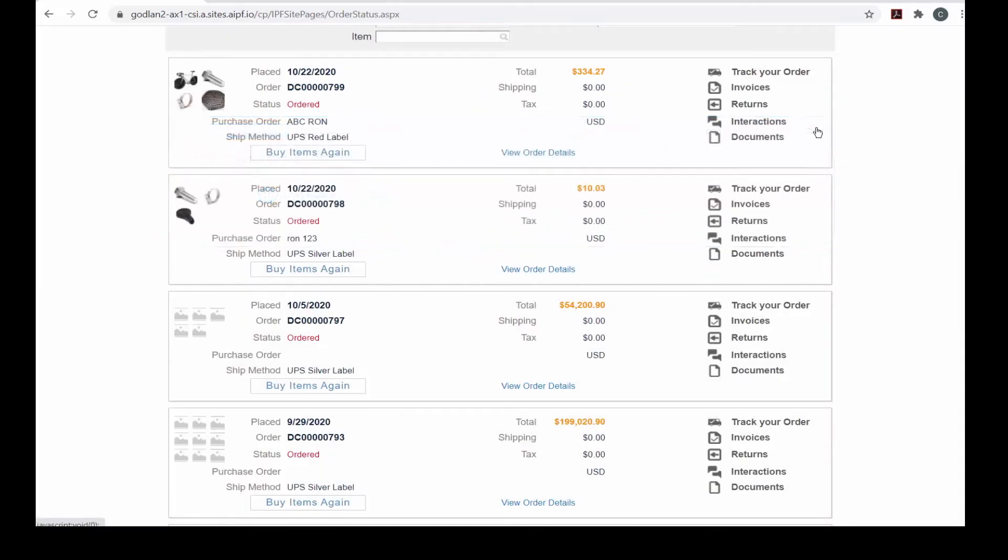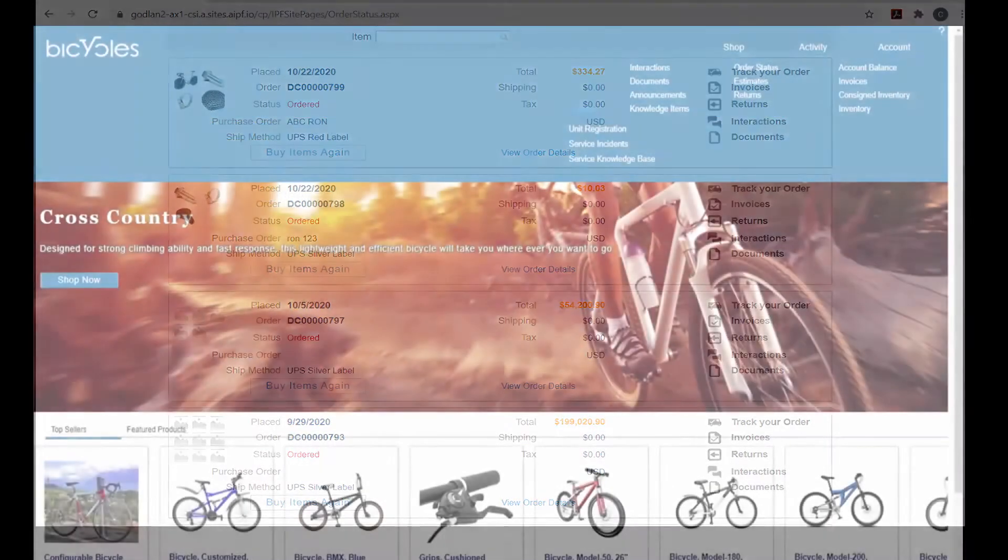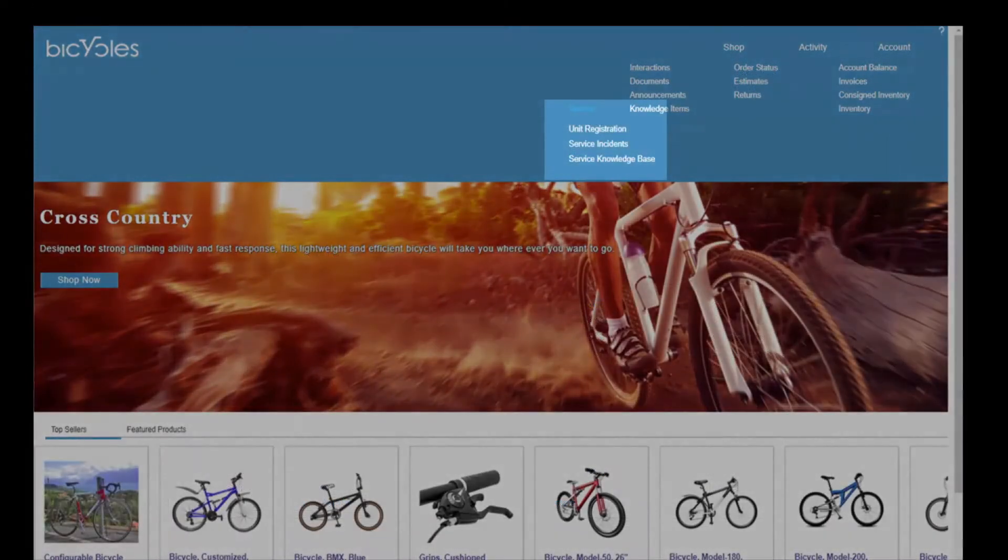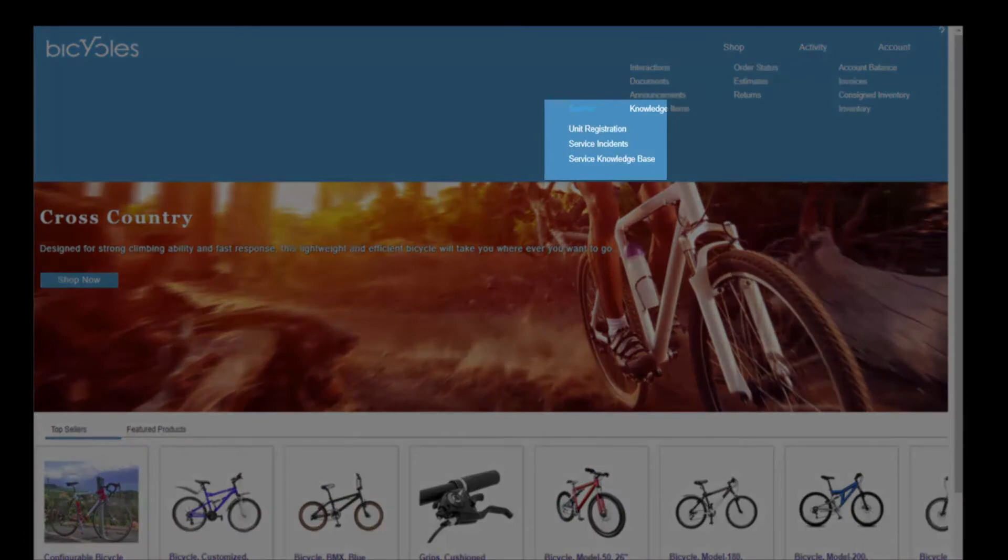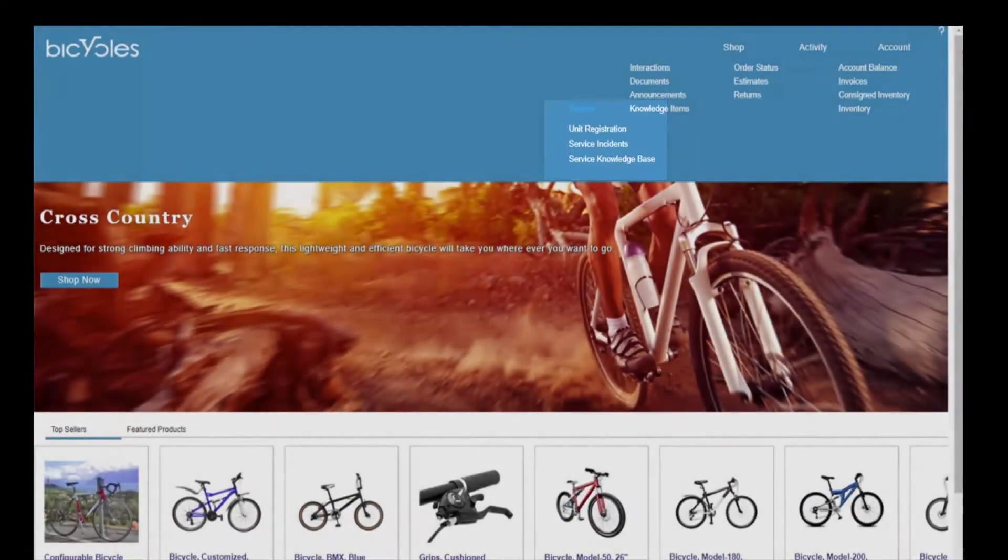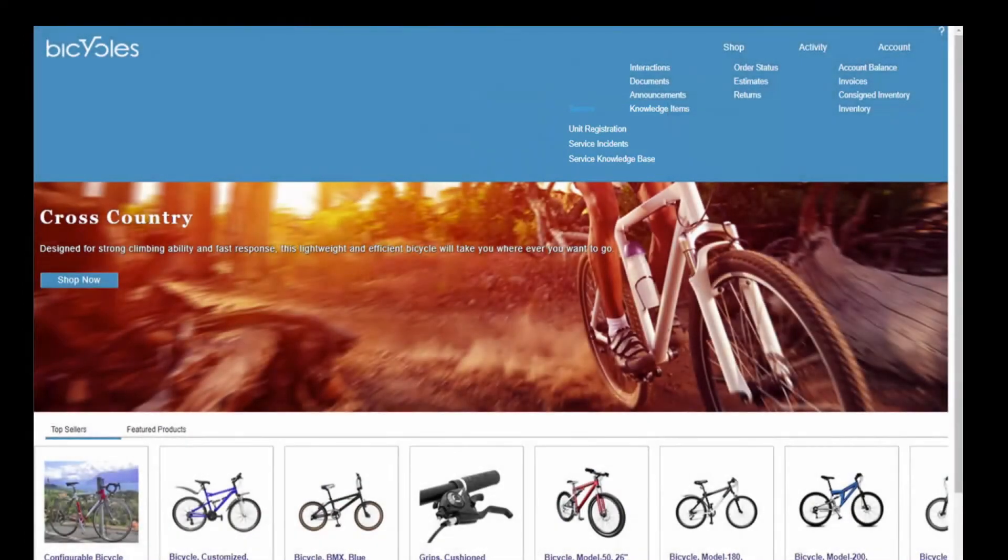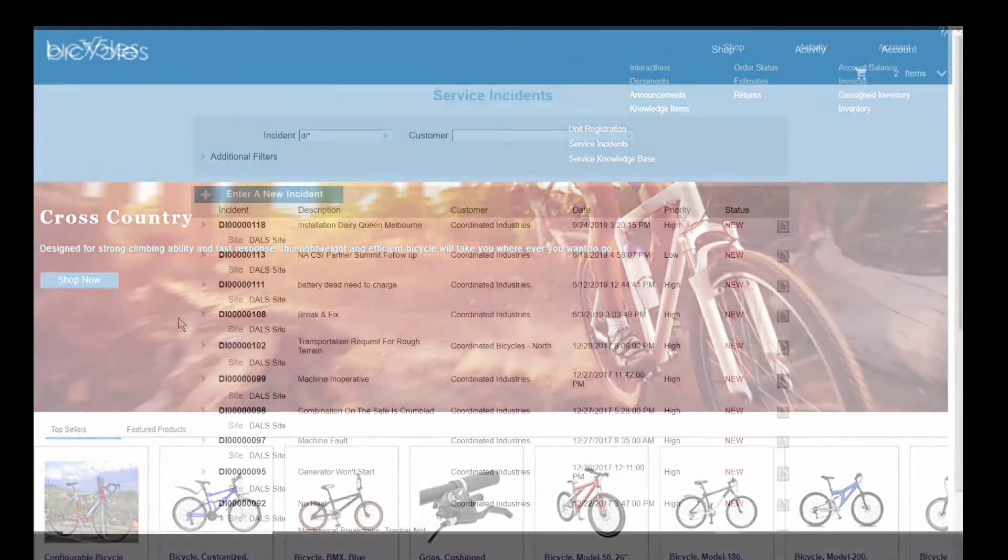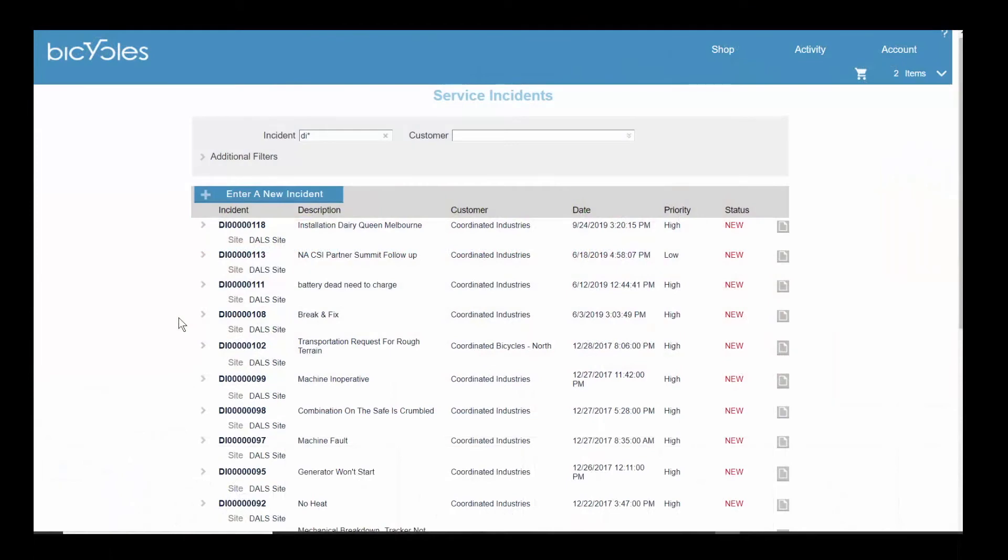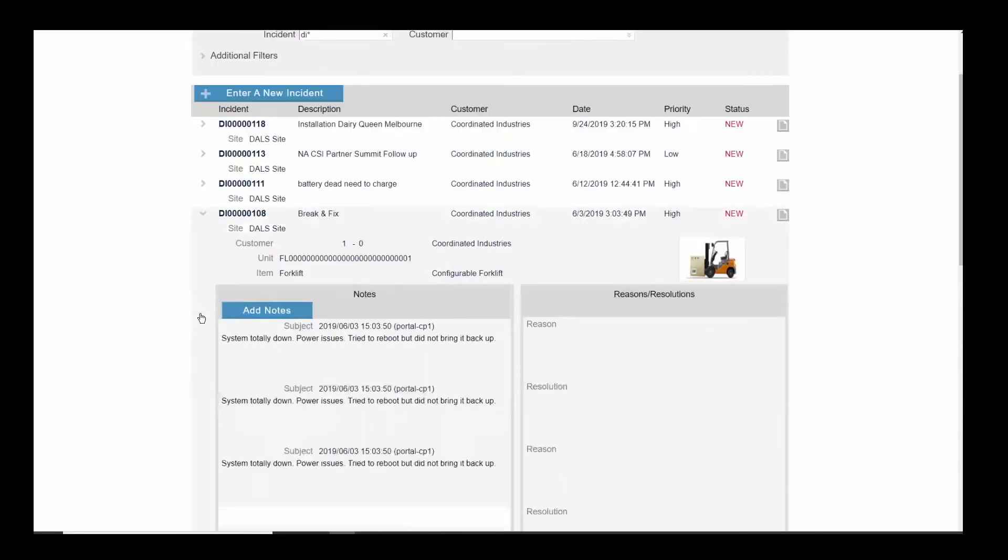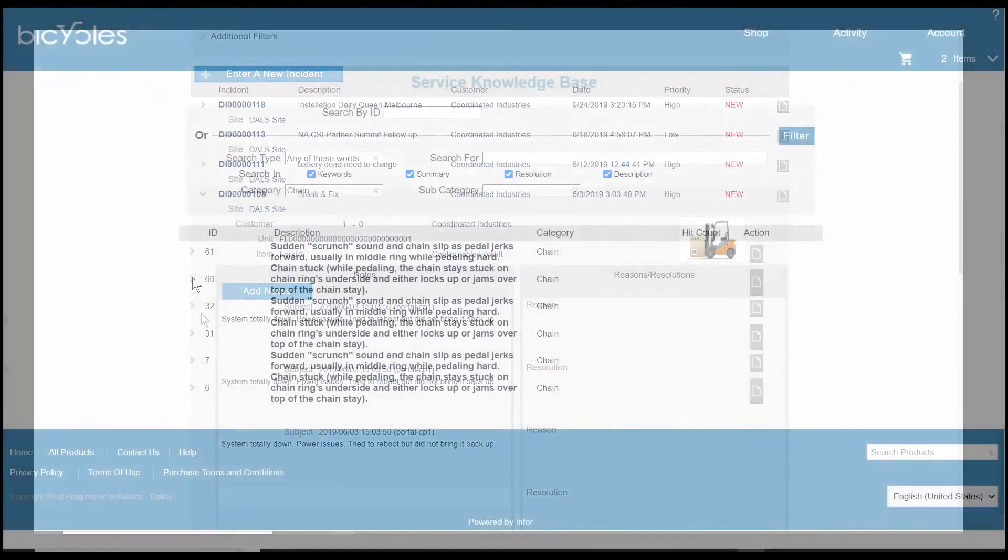When the SiteLine service module is implemented, it allows your customers to register their products, submit a new incident or inquiry, or check the status of an existing one, as well as research answers through the knowledge base.